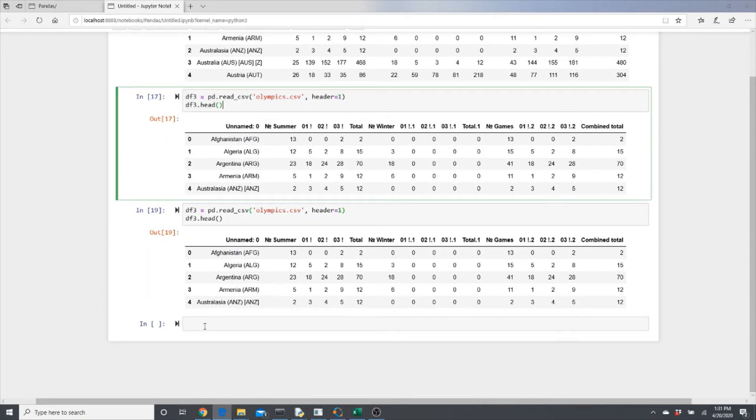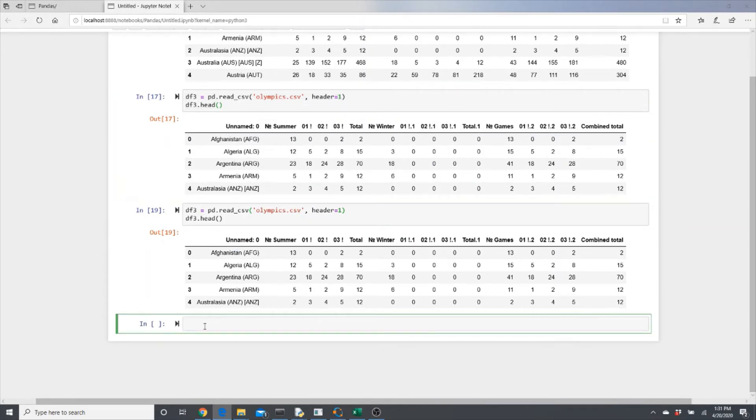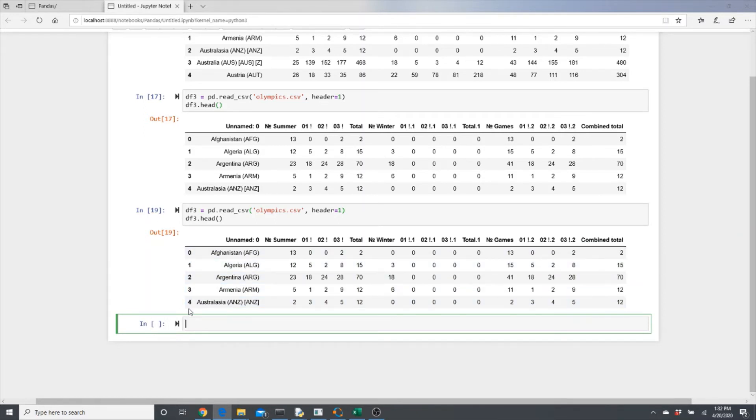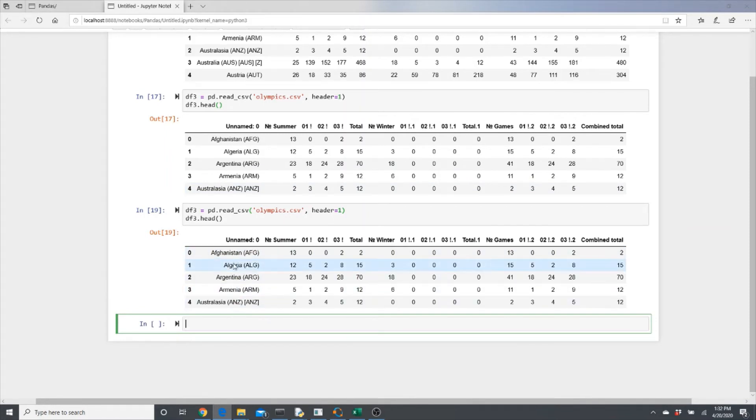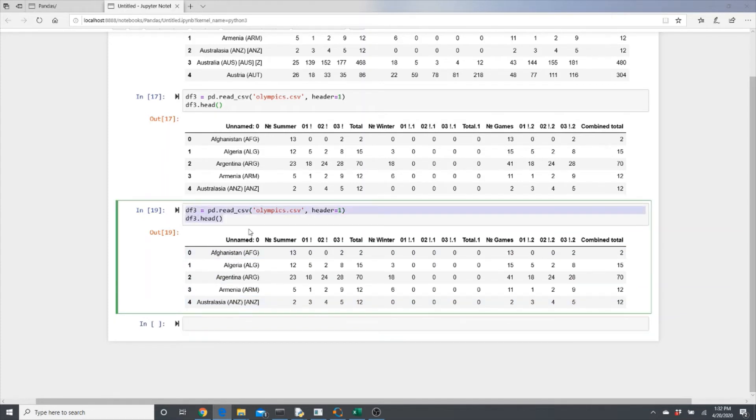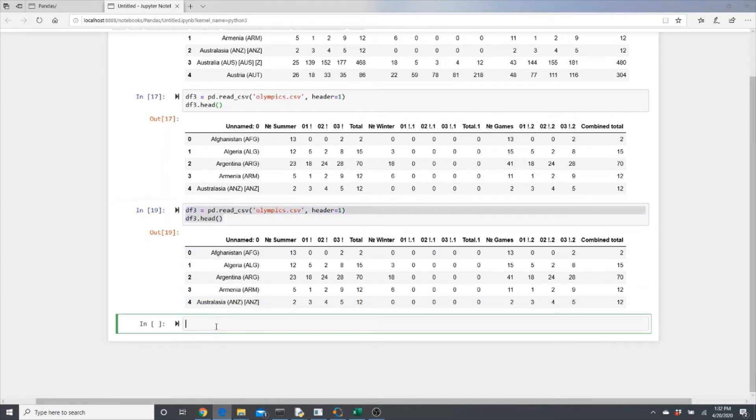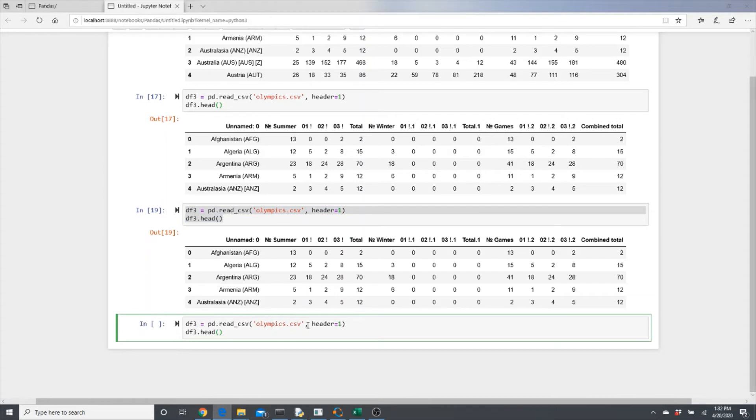Now let's look at the index. We have this generic number row as index, but in my opinion I want a meaningful column as index. Like in this dataframe, I think the name of the country could be a good index - it makes more sense to have as index.